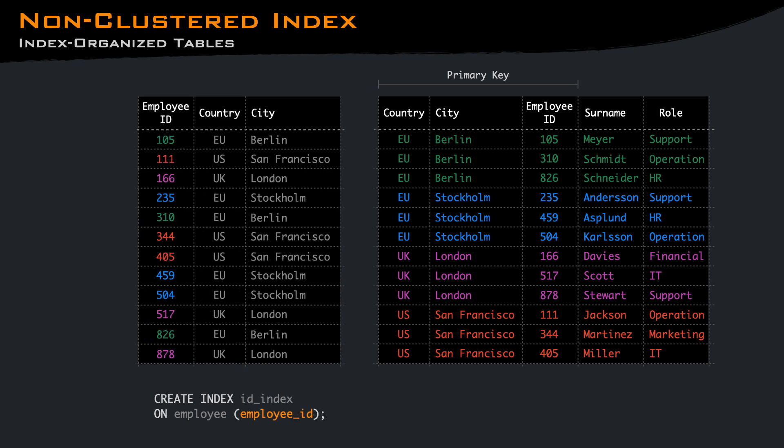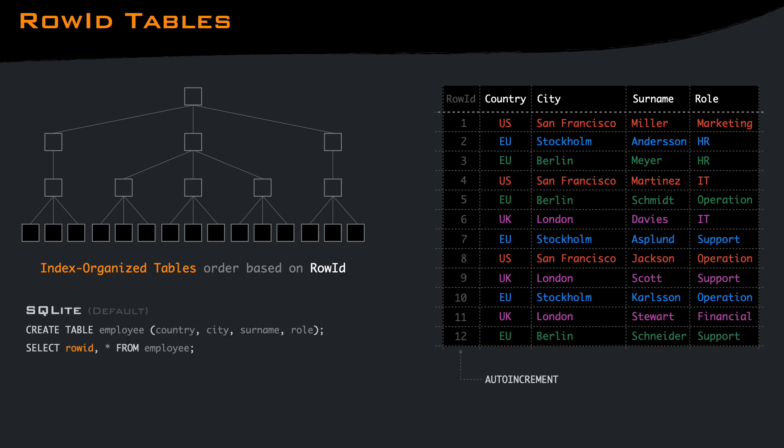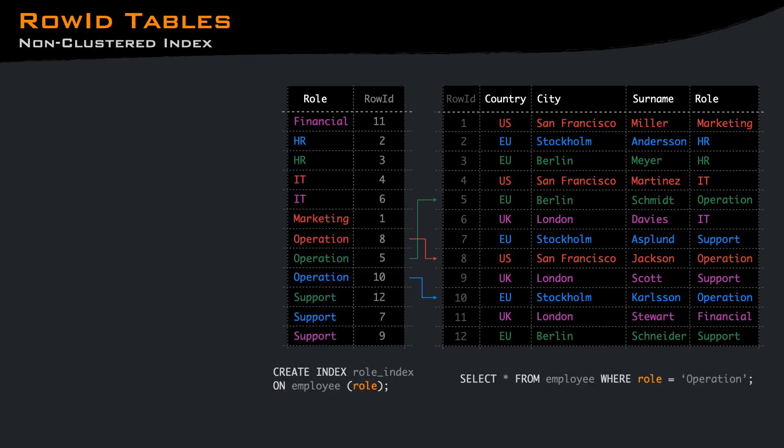If your index includes one of the columns of the primary key, the database is smart enough to not replicate that. A mix between heap and index organized table are ROWID tables. These are tables that have a clustered index based on a ROWID primary key. You may have seen databases with the primary key being an auto-increment. SQLite does this by default. Each row will get a hidden ROWID column unless your table primary key is already an integer. This means that the sort order on disk is based on the insertion order. This is good for two things: reducing the size of an index, since the primary key is just an int, instead of a possibly long composite key, and that a B-tree will get less fragmented since the insertion will only append pages.